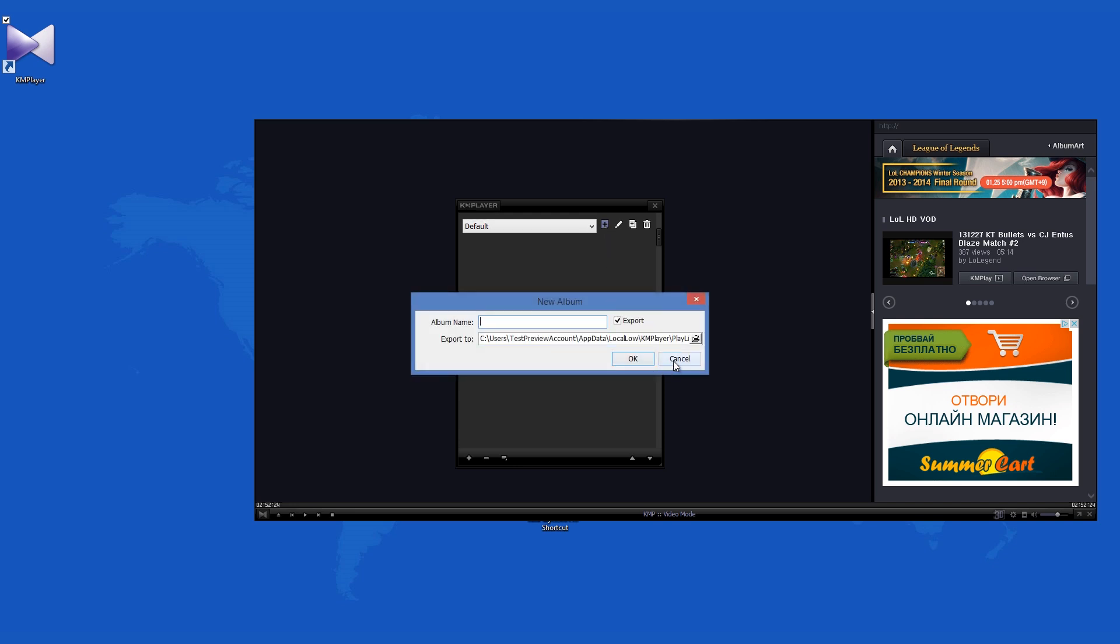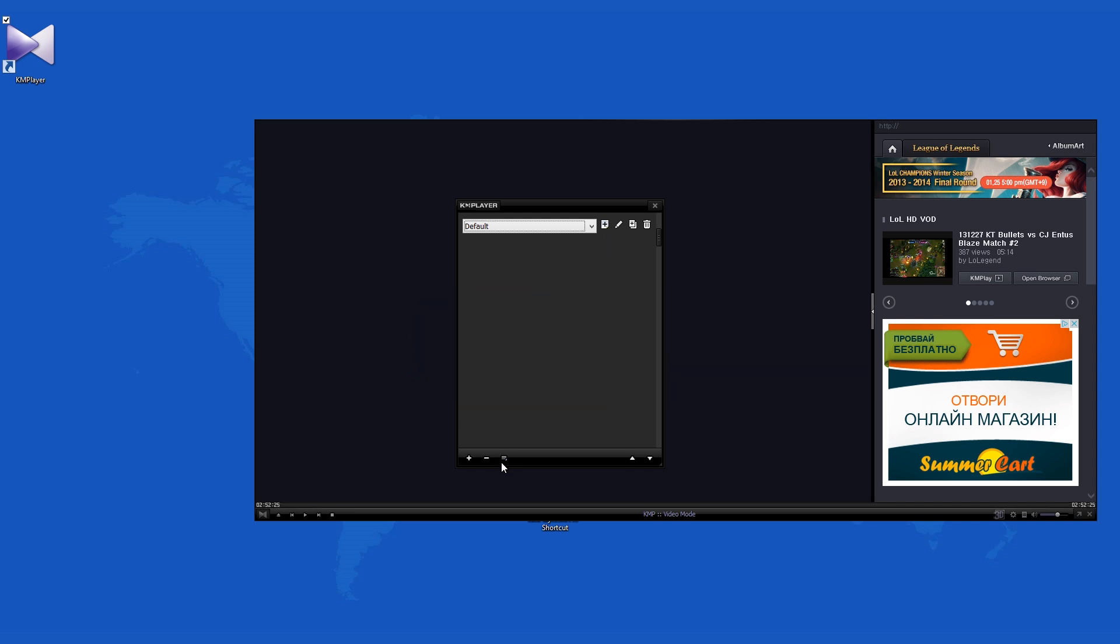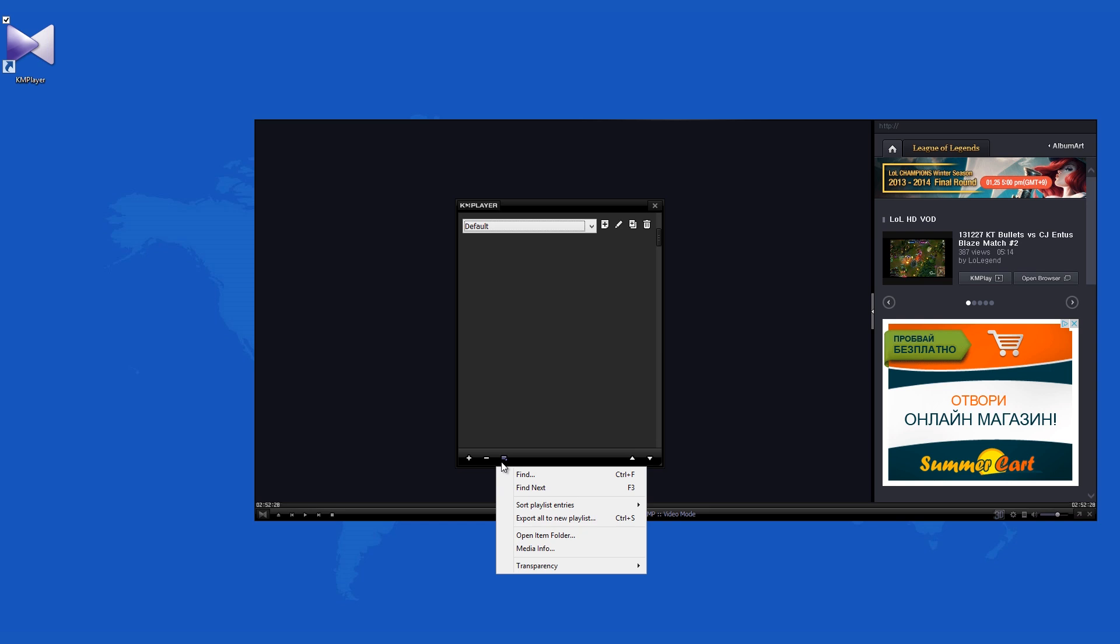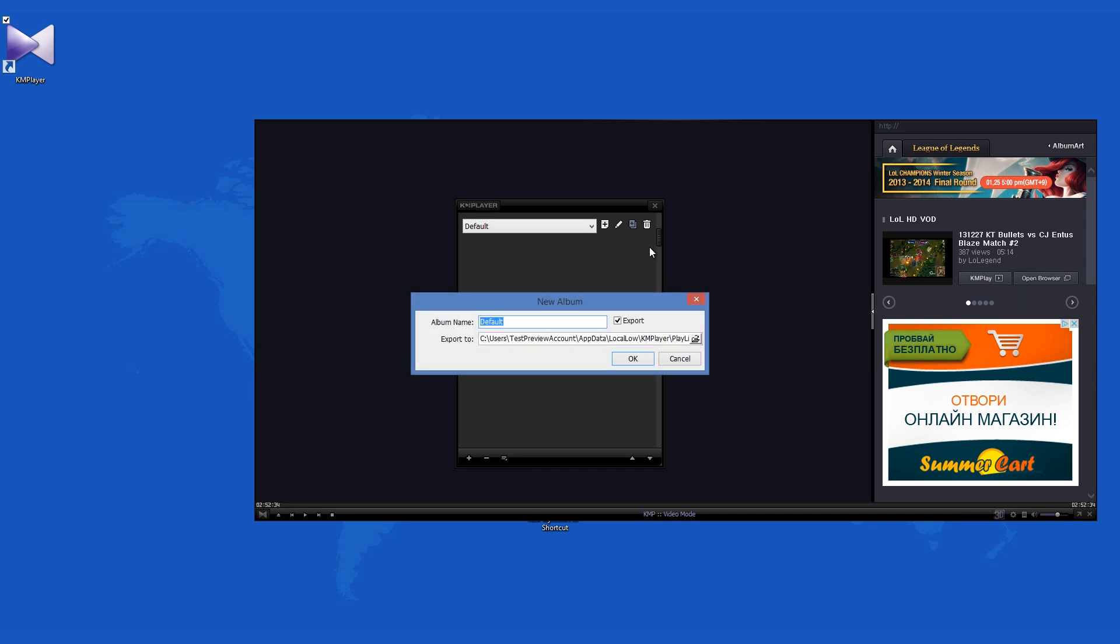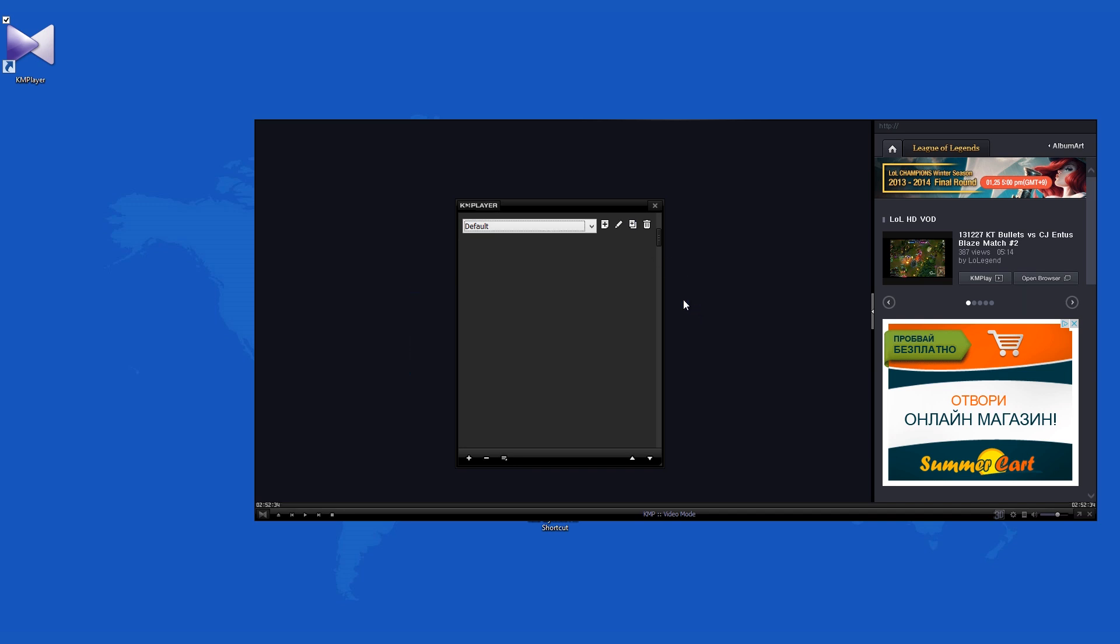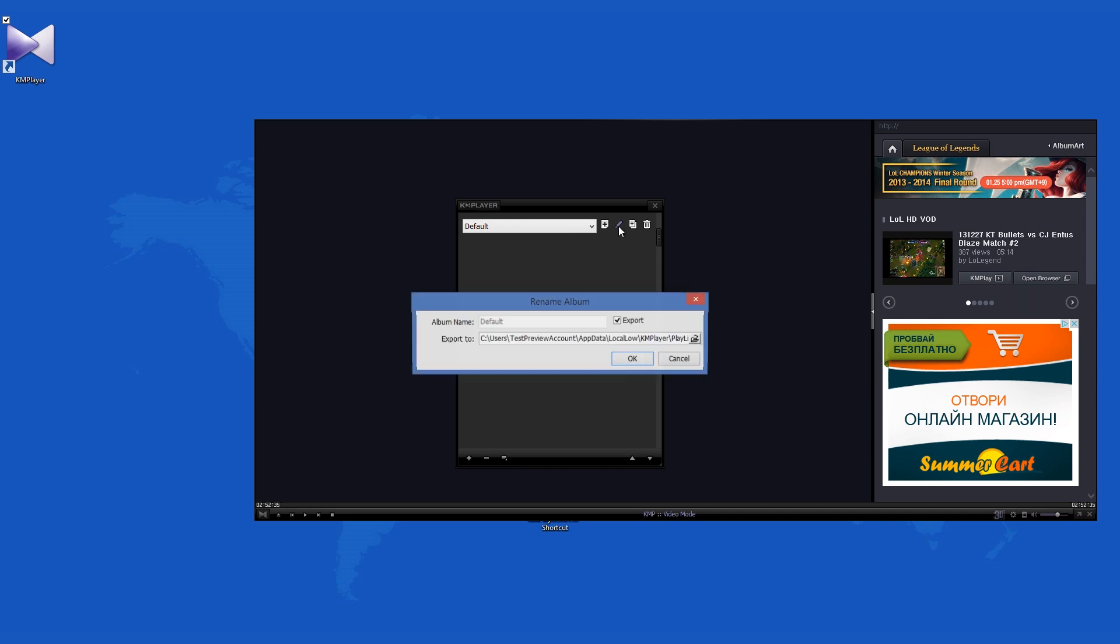KM Player, despite the addition of advertising, remains an awesome video player that can play a wide array of file formats. It is not a resource hog, and it can play a lot of different kinds of media files.